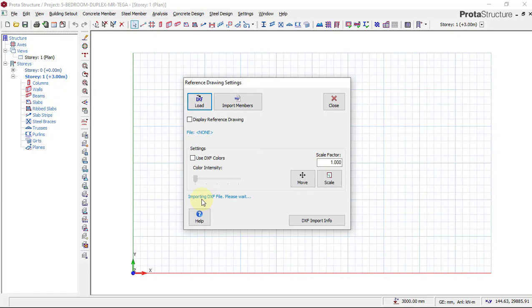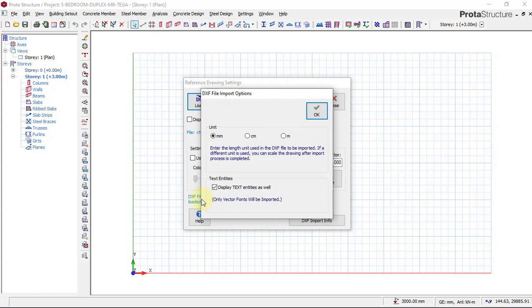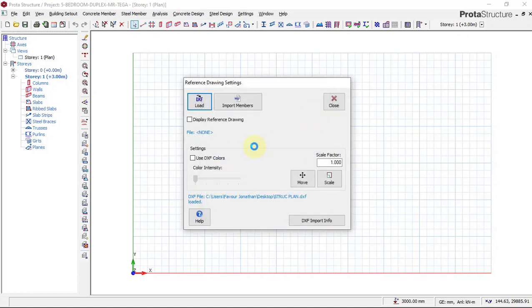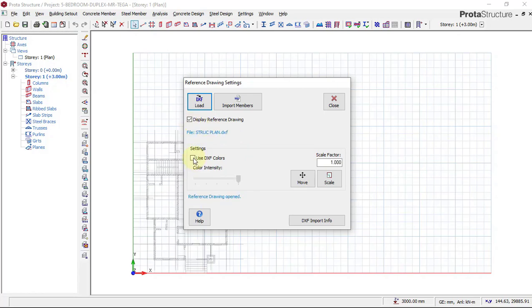Yes, we will be using millimeters for our measurement, so I'll quickly say OK. Then I will set to use the color of the plan. Now we will click on Import Members. You can see our plan is here.